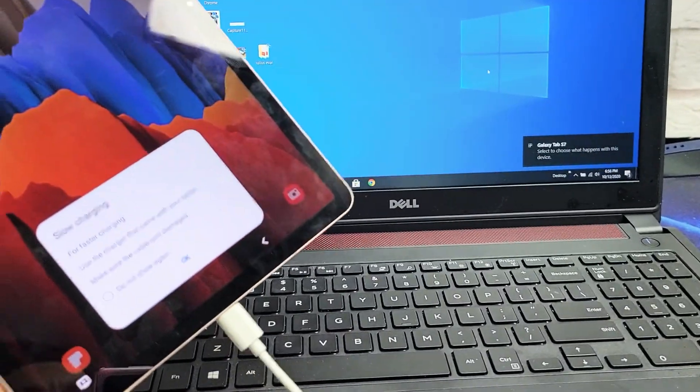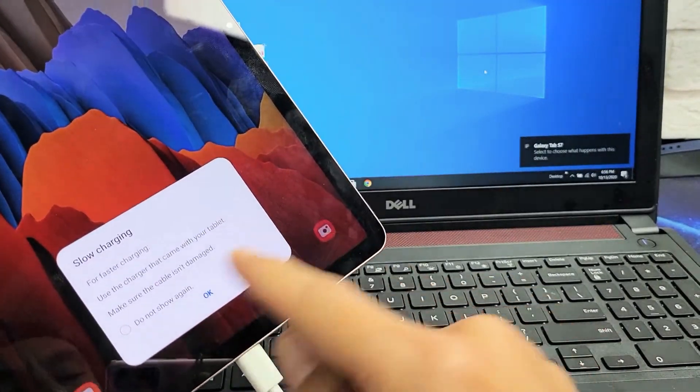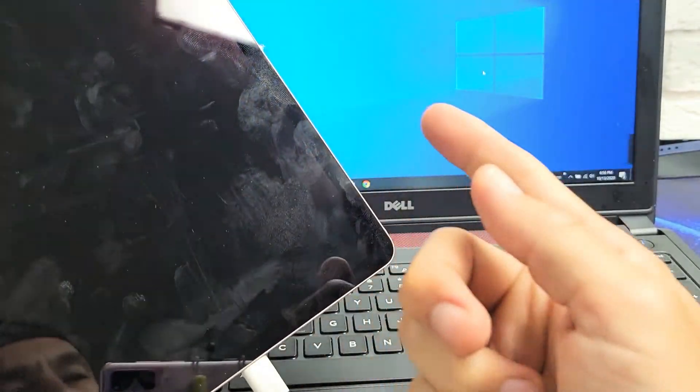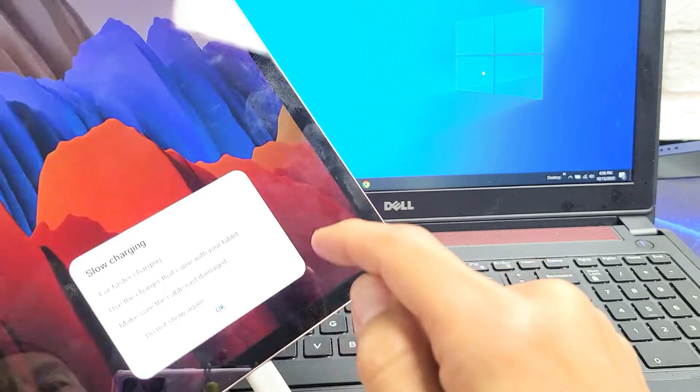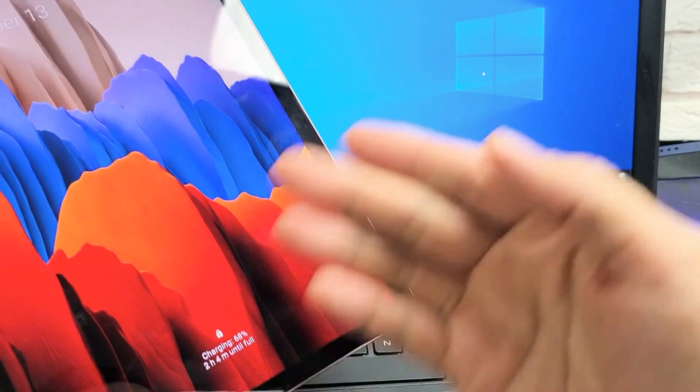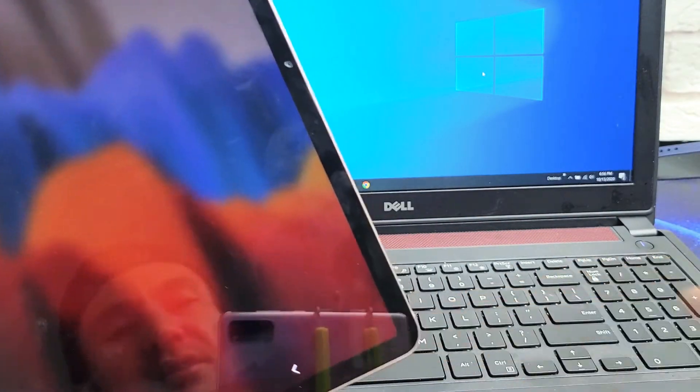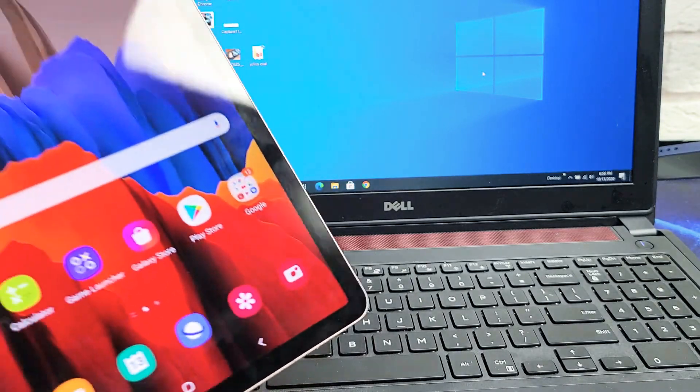And then right away, as soon as I do that, I get this message here, slow charging, no problem. Let me just click on OK. Now, you have to go ahead and sign in, so let's go ahead and sign in here.